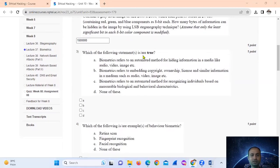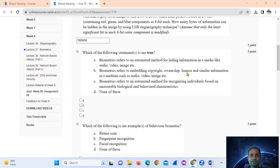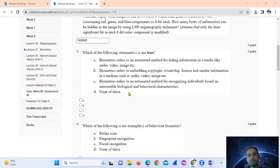Biometric does not refer to an automatic method for hiding information in media like audio, video, or image — that is false. Option B, biometric referring to embedding copyright or license information, is also false. Option C: biometric refers to an automated method for recognizing an individual based on measurable biological and behavioral characteristics. That is true, so option C is correct.